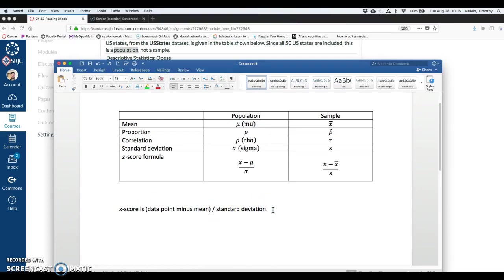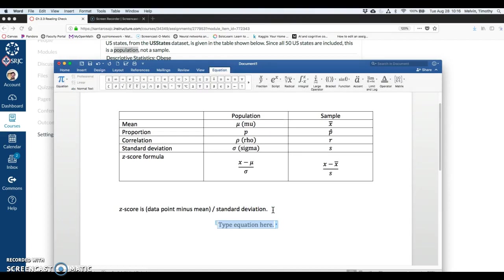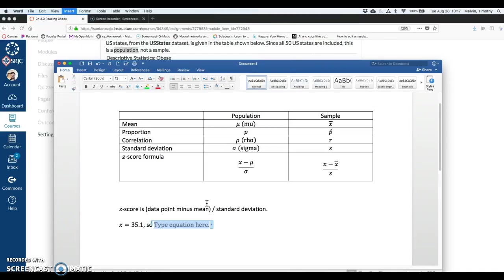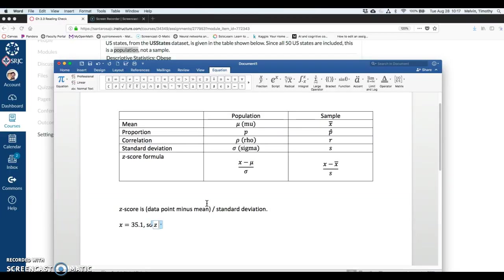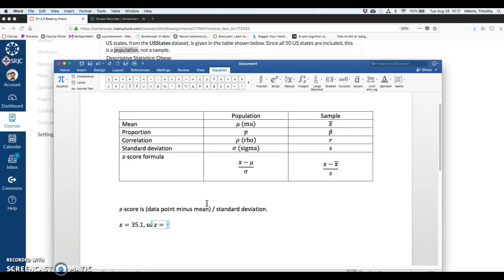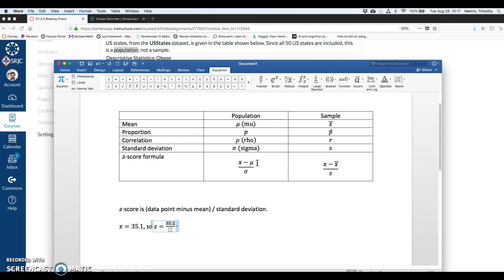So I want to write down the largest data point. That's our data point here. x is 35.1. So if that's our largest data point, then our z-score, write z equals. I'm going to use this formula here. It's x minus mu. So 35.1 minus 28.766.